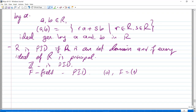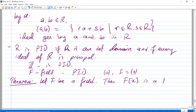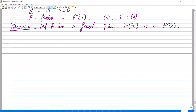Next, I will show this as a theorem. Let F be a field. Then the polynomial ring F[x] is a PID — a principal ideal domain. Here is a proof of this statement.